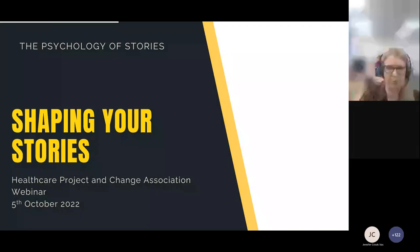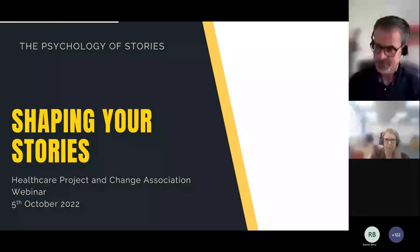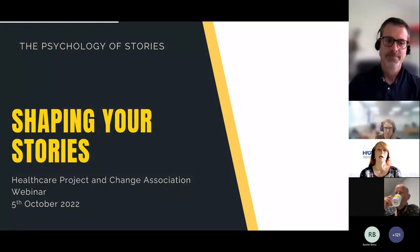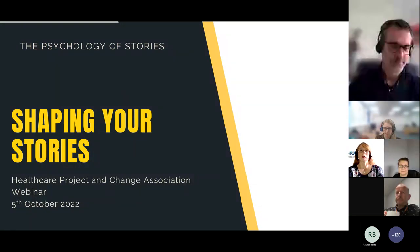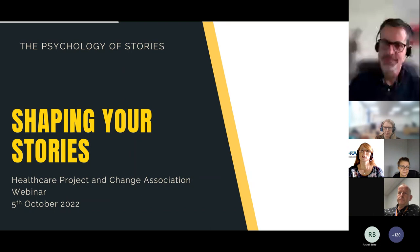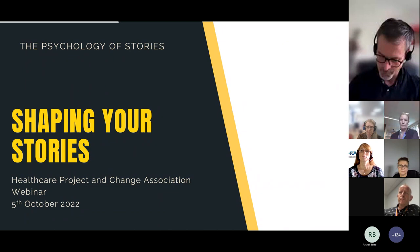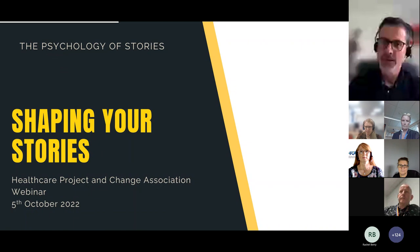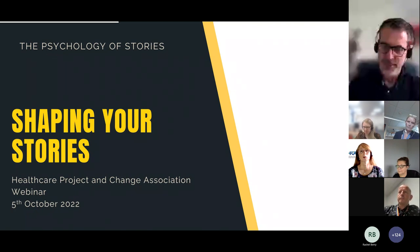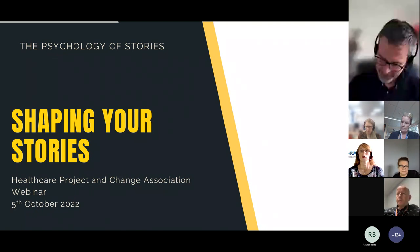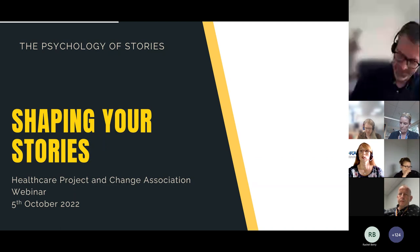Good morning everyone. I'm Dr Christine Twigg from Health Education England. This afternoon we're going to be welcoming you to the Healthcare Projects and Change Association webinar. It's workshop number one, Shaping Your Story, which is about how you can create effective storytelling. It's going to be presented by Dr Bryn Hodgeskis, who's Head of Transformation Strategy from NHS England.